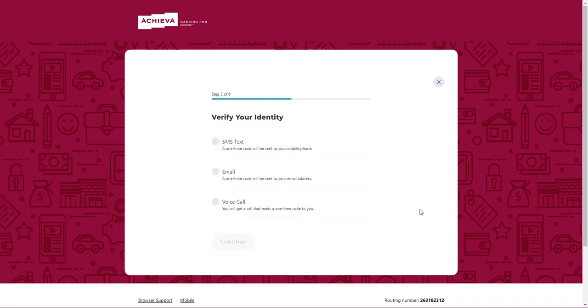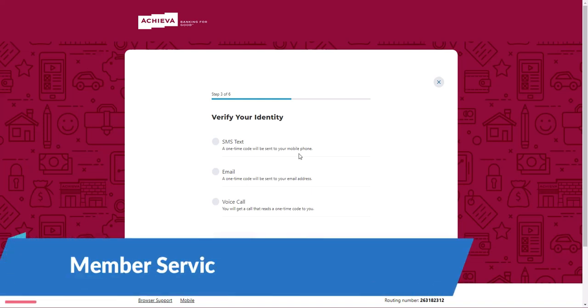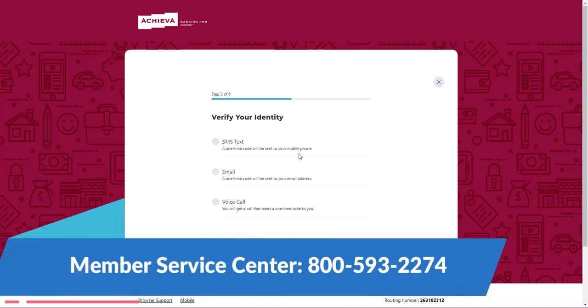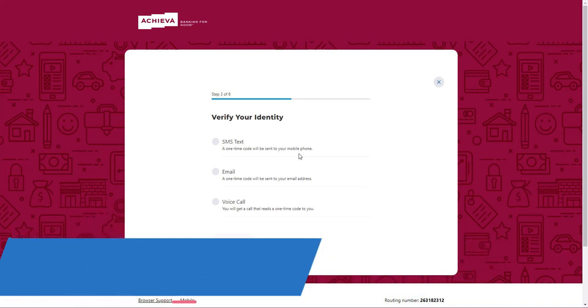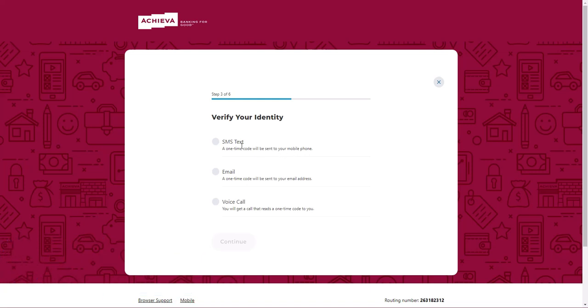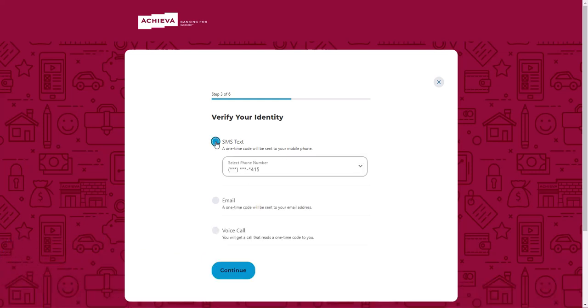Select one of the contact methods to receive your temporary password, either through text message, email, or phone call. If you need to update your contact information, please call our member service center at 800-593-2274 or visit your local branch for assistance. Once you've selected a contact method, click Continue.